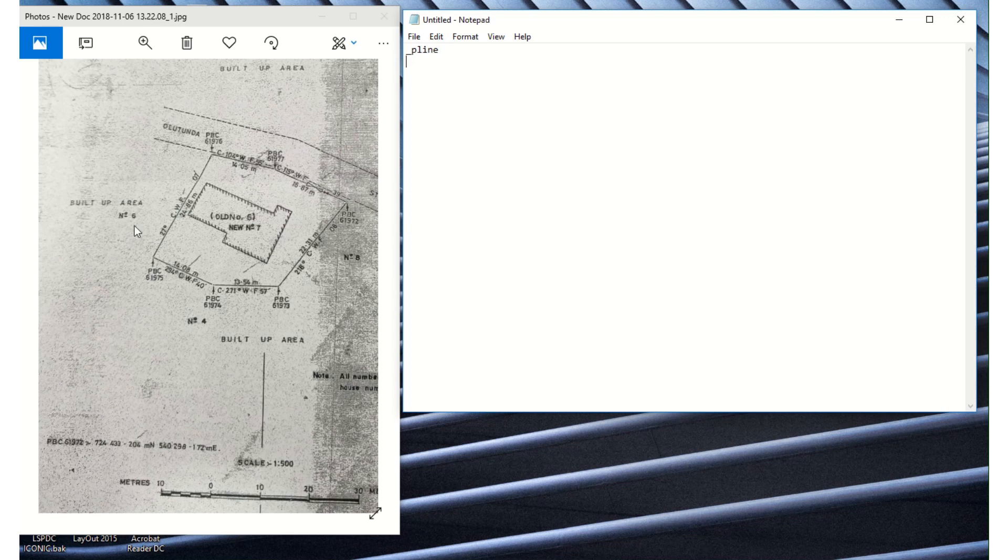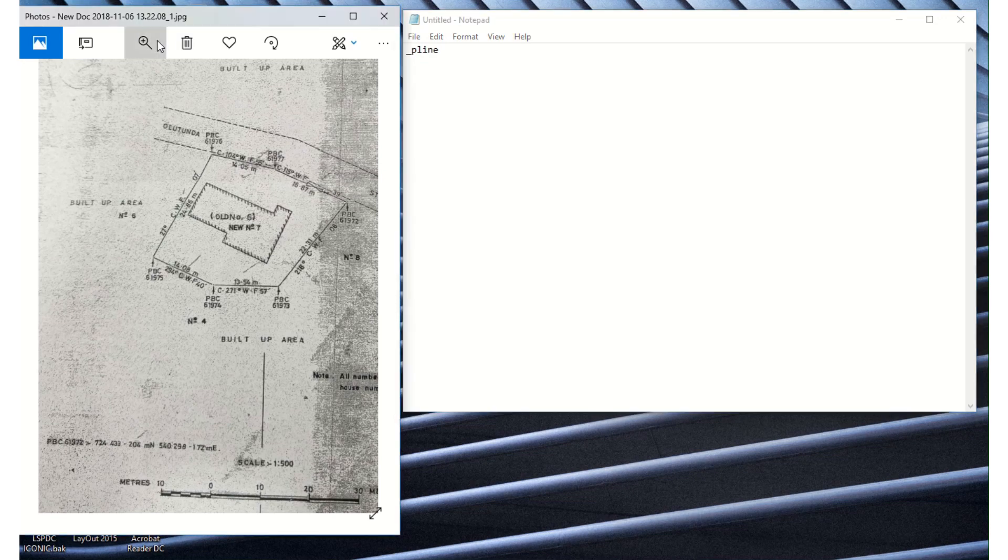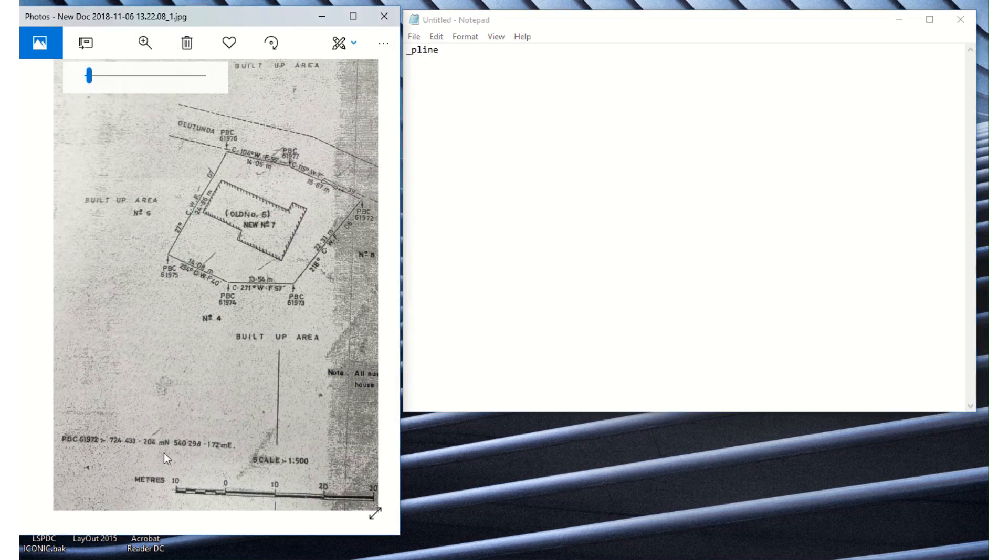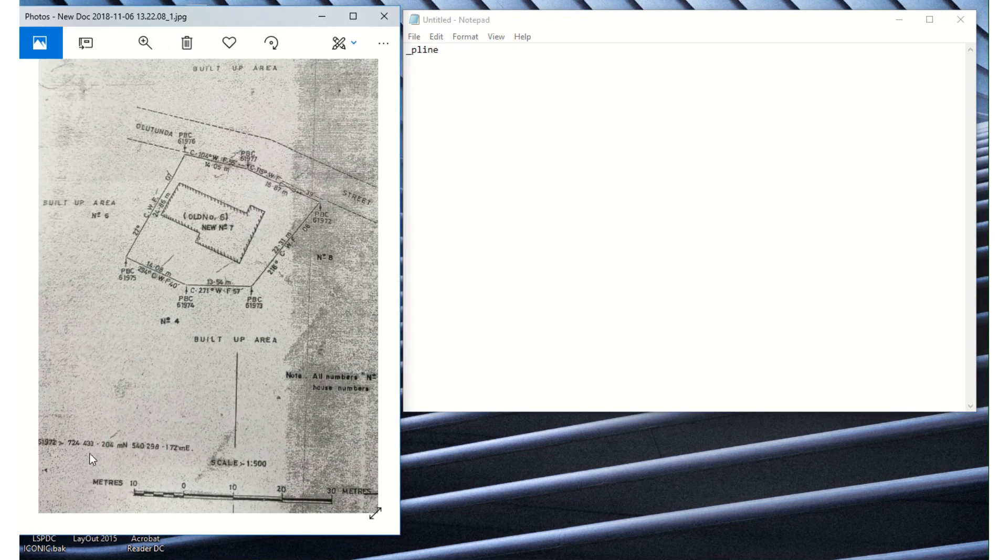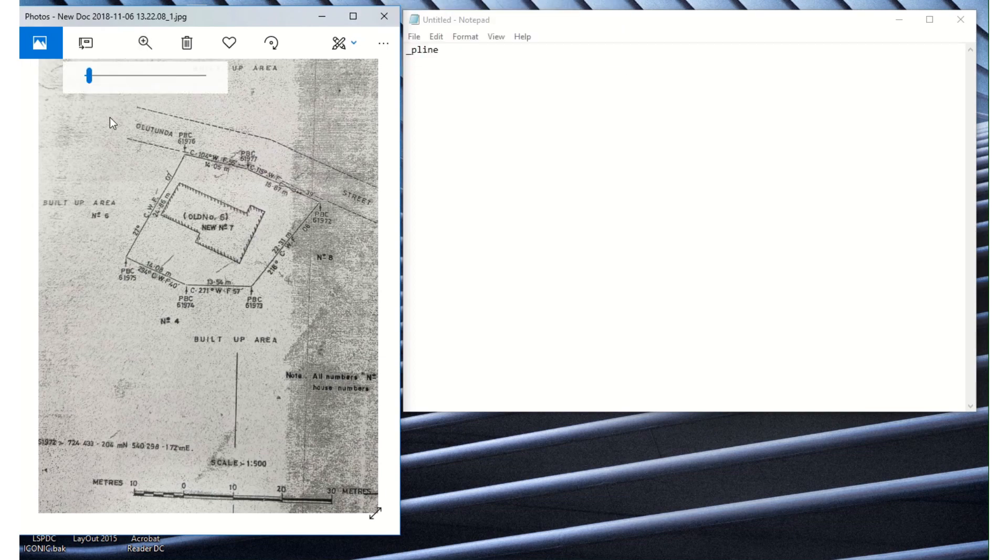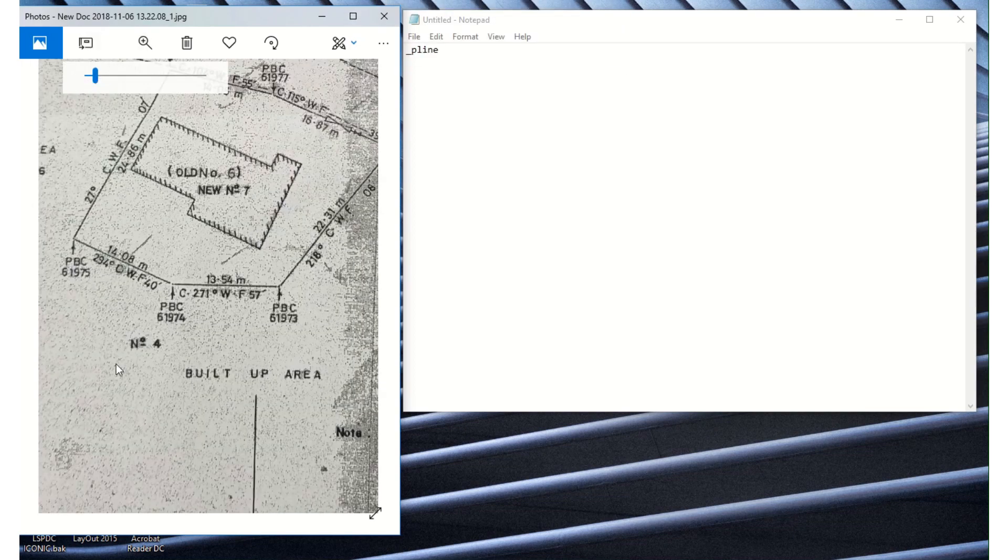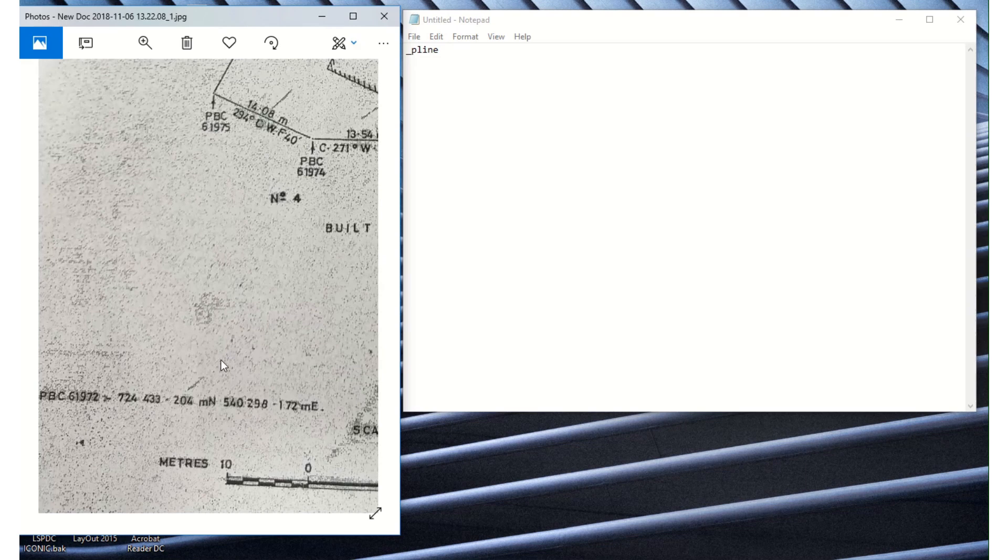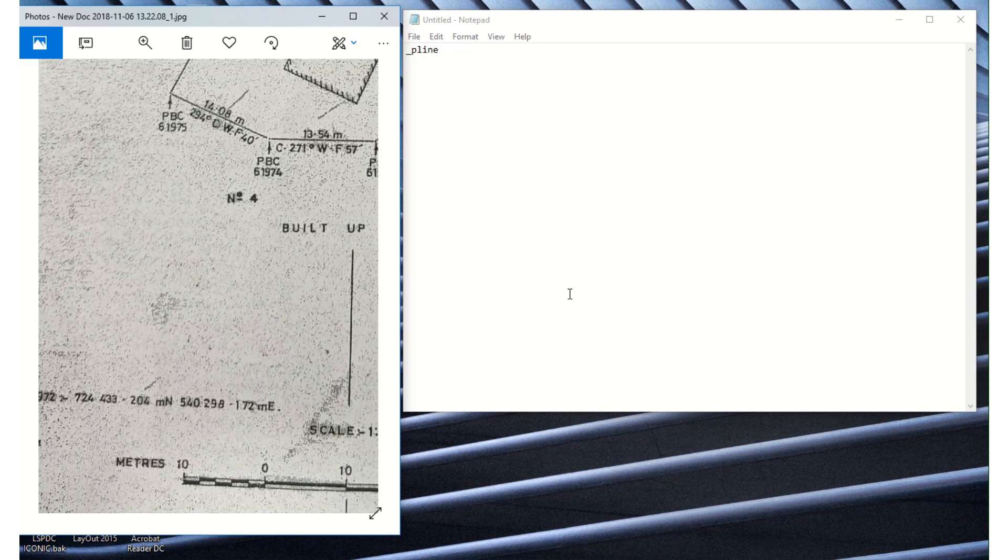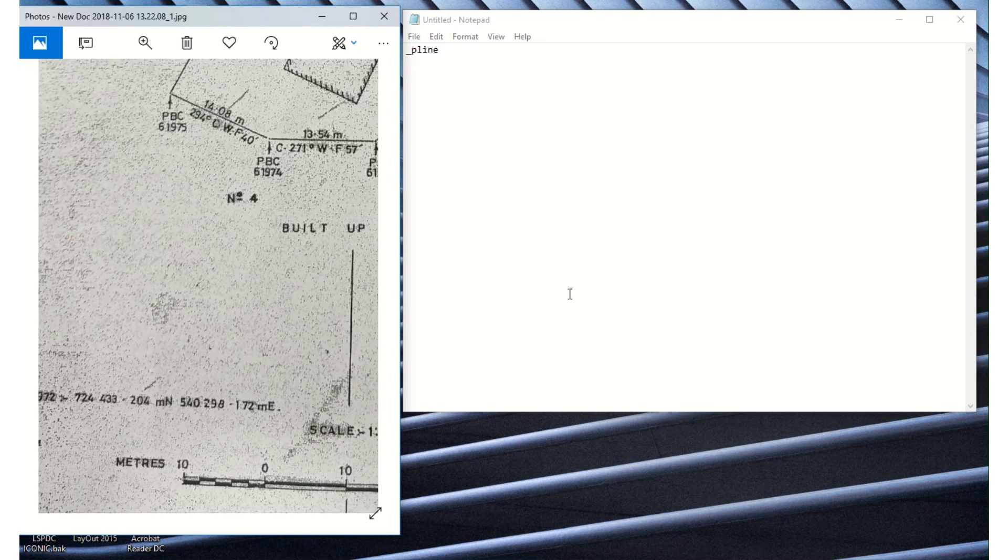As you can see on the left side of my screen is my survey plan which was used in the last video to plot a previous survey. So I'm going to zoom in to the northing and easting so it can be clearly seen by us. Like I said in the last video, most survey plans that we might have might not come with a northing and an easting.